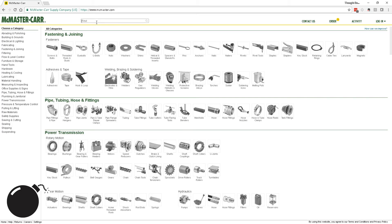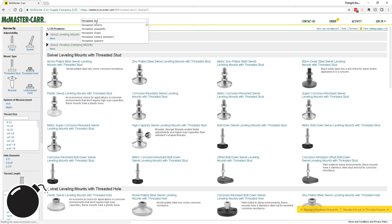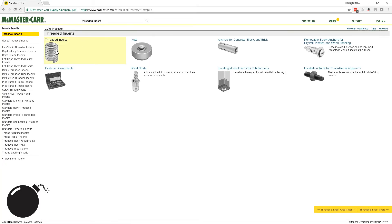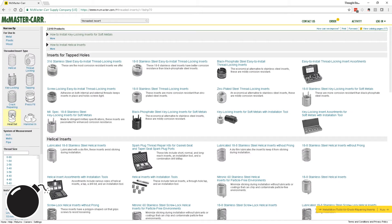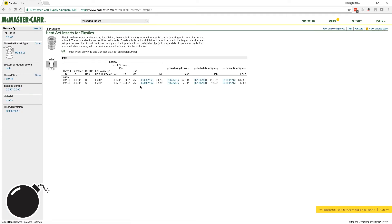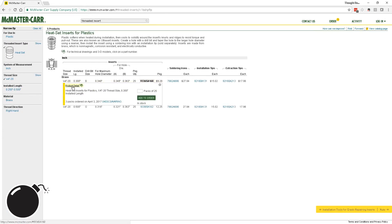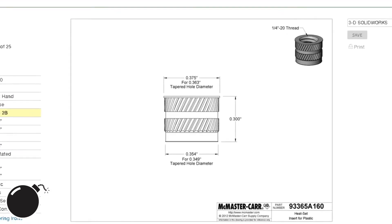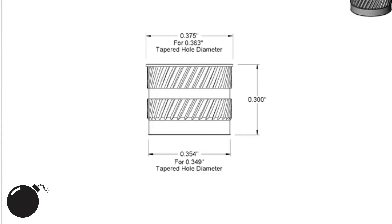I usually get them from McMaster Carr, and once you find the size you want, they have downloadable models and a spec sheet explaining the recommended hole size. So you can see here for this insert, the hole should be 0.363 at the top and 0.349 at the bottom, which is almost a three degree cone.